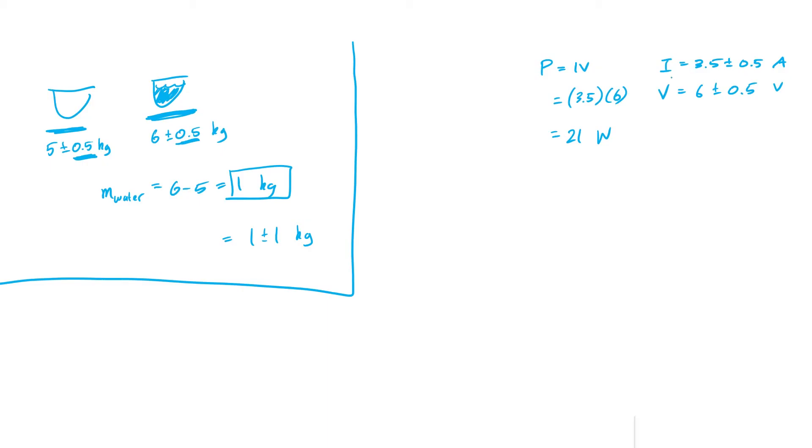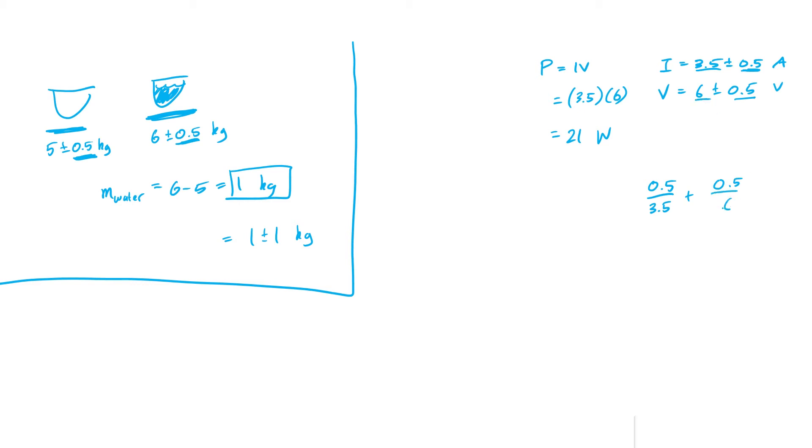But how do I calculate the uncertainties? I add the relative uncertainties from each of the two values. So the relative uncertainty for the current is just the absolute uncertainty over its value, so 0.5 over 3.5, and then I add that to the relative uncertainty for the voltage, so 0.5, the absolute uncertainty over the value. I add these two things together and I'm left with 19 over 84.